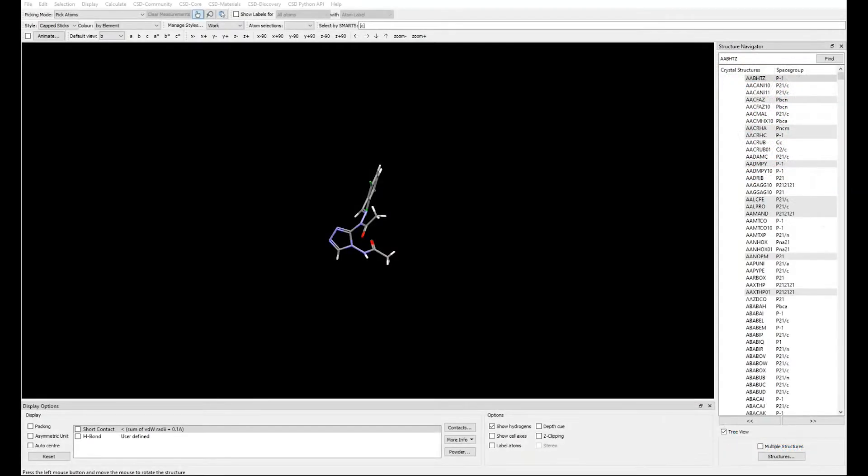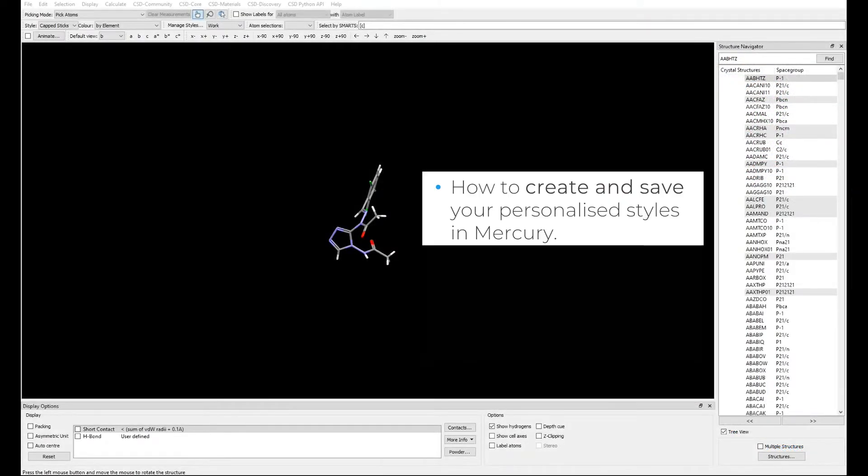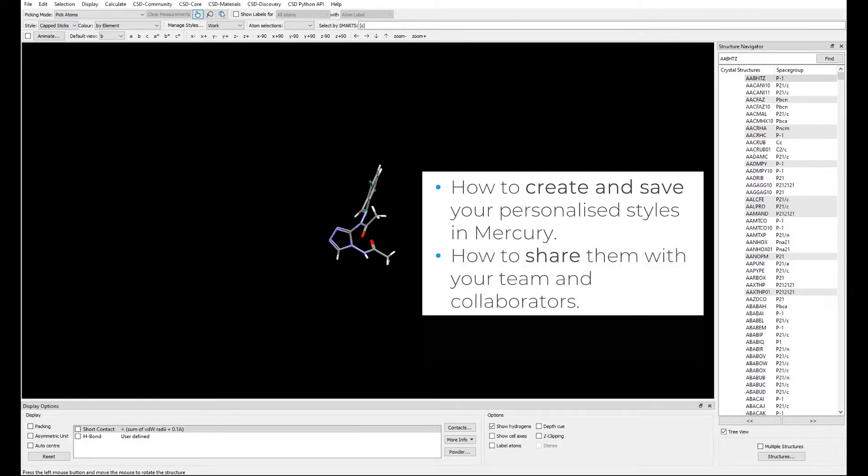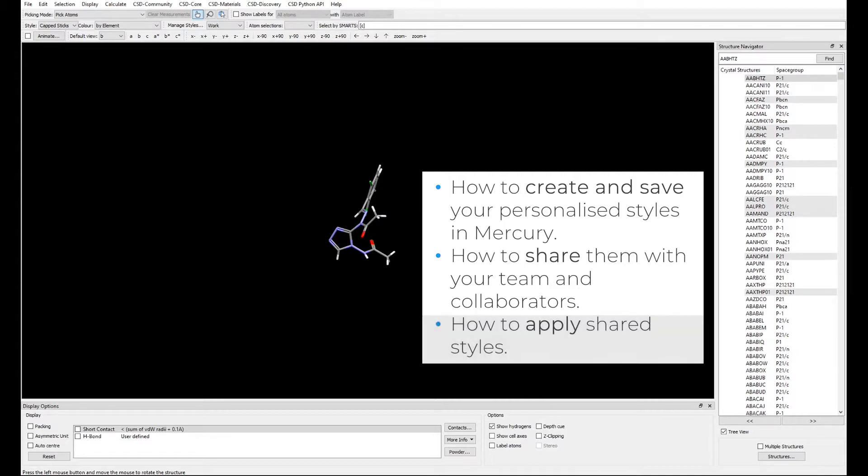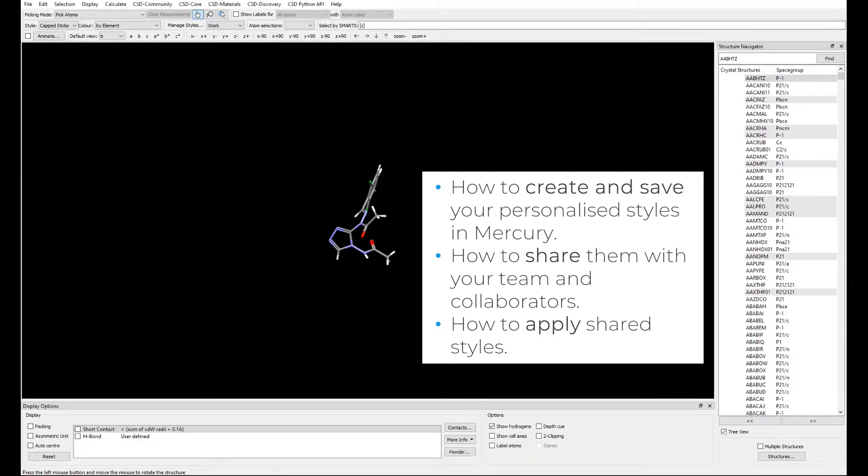In this video we will see how to create and save your personalized styles in Mercury, how to share them with your team and collaborators, and how to apply them to create stunning and consistent images of crystal structures to share in your presentations, publications, teaching material, and why not even wishes cards.